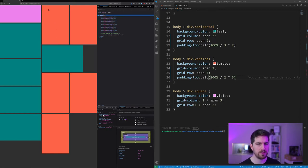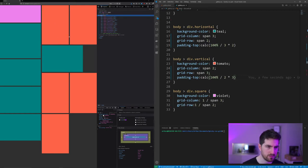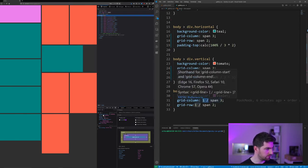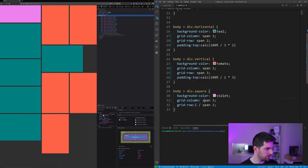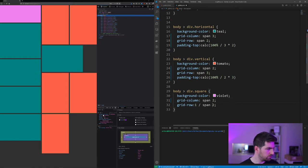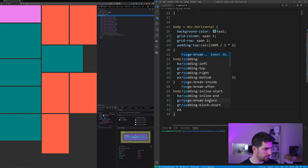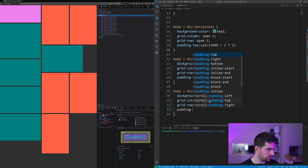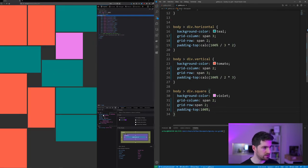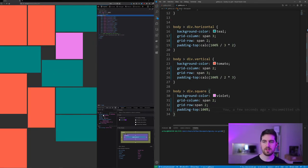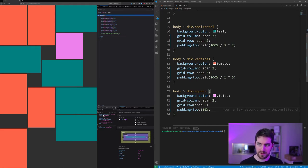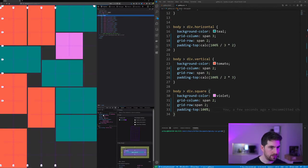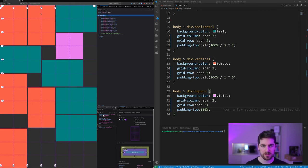So we now have vertical elements, and in this case this one is going to span two and span two, and this one is going to have a padding top of hundred percent because it is as padded as its width. And you can see here we actually have all of our elements taking all of the space that we would like to.